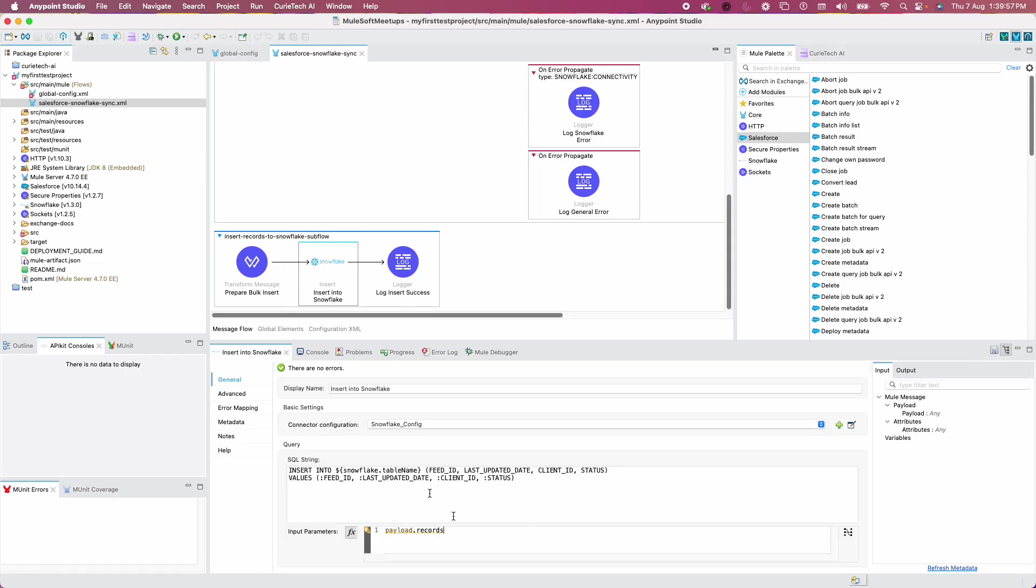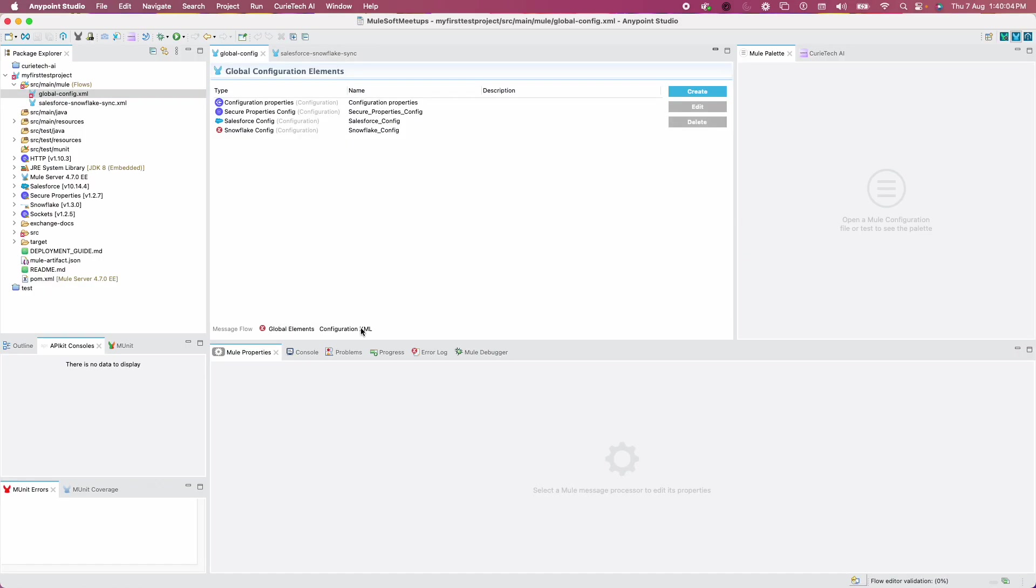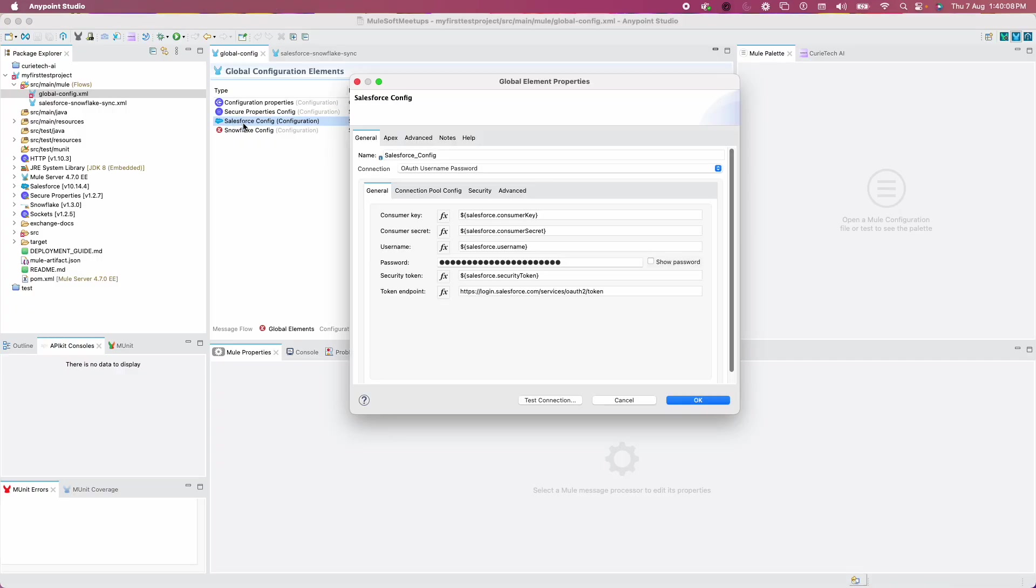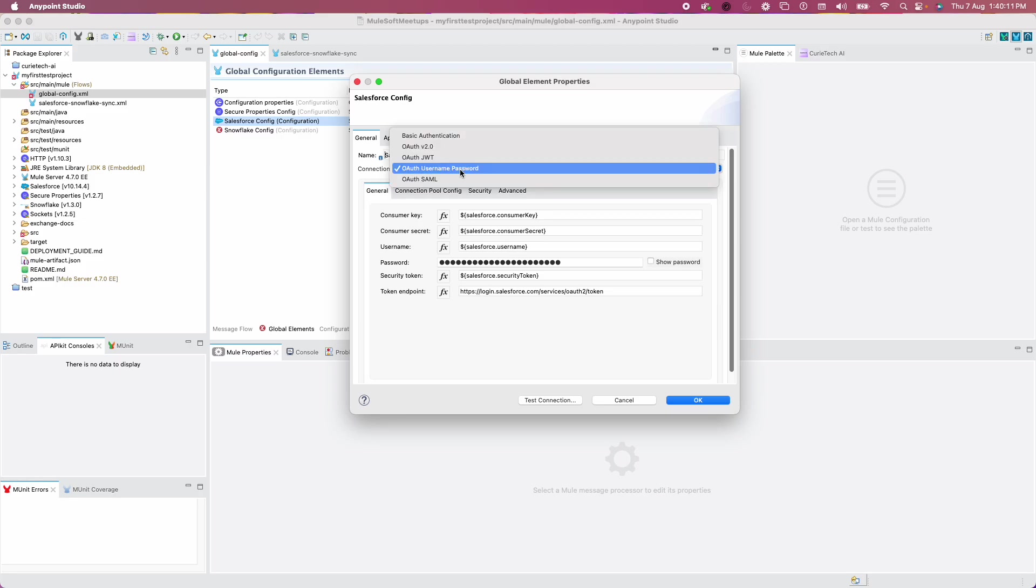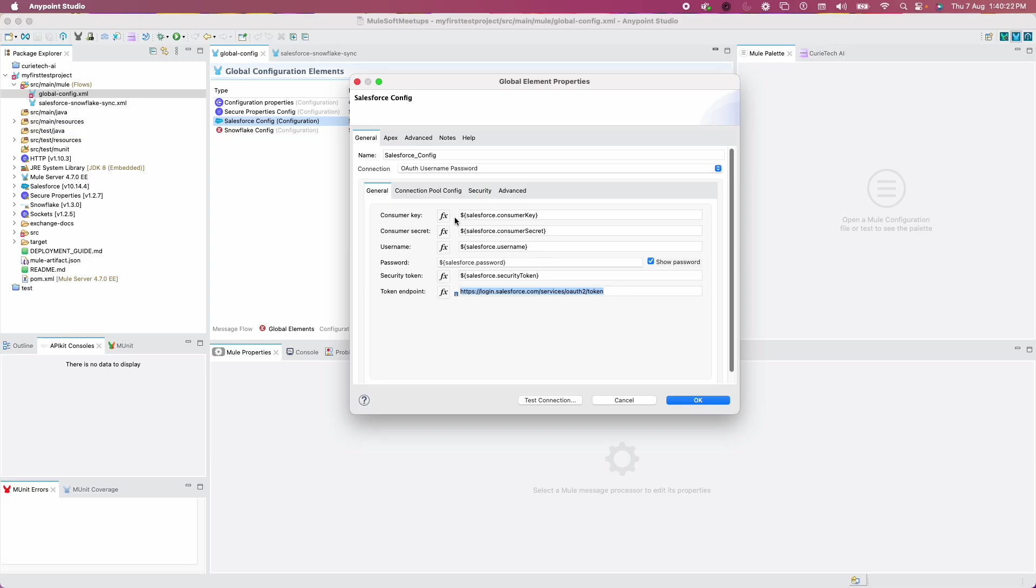The table name and records, if you go to the insert Snowflake stuff, input parameters and records, everything is created for you just within 10 minutes. If you go to global.xml here and edit Salesforce config, you can see OAuth username password is selected because I asked to use token-based authentication.